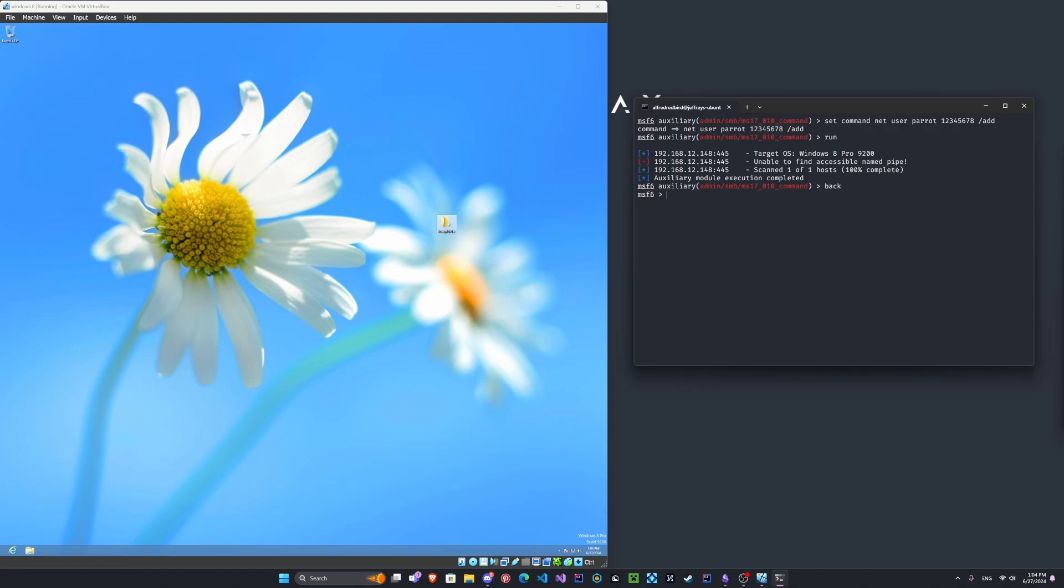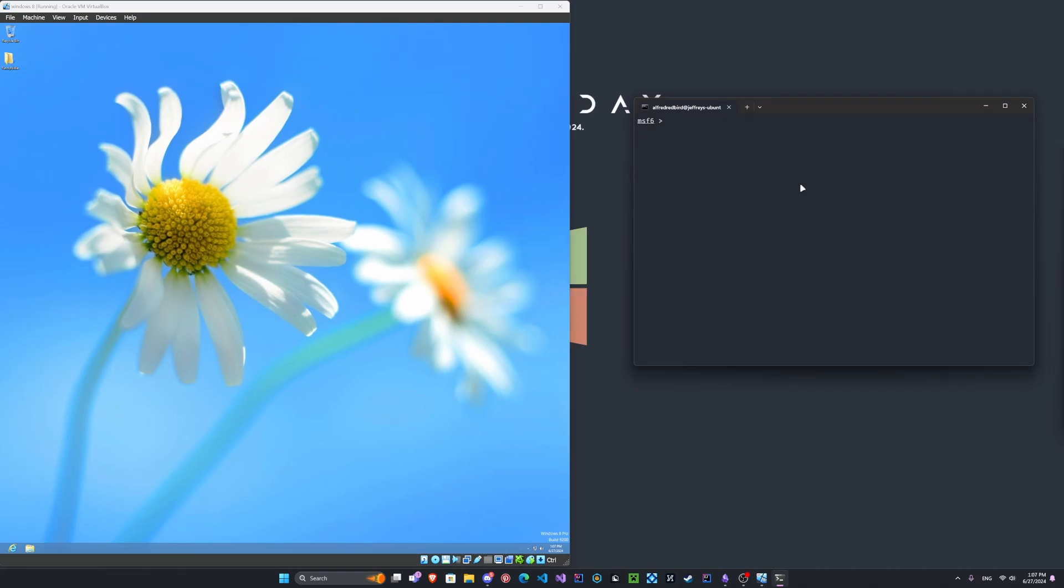Alright. Very cool. Let's go back and clear the screen once more. Okay.